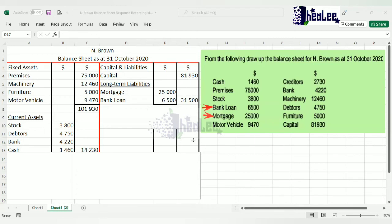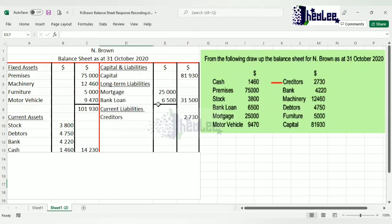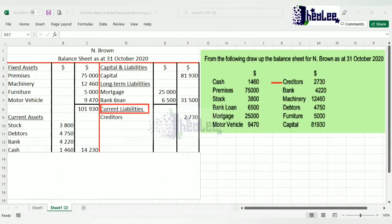Having listed your long-term liabilities and placed the total in the main column, we now enter the other category: current liabilities. The current liability here is creditors. Put in the heading 'Current Liabilities.' Since there is only one current liability, you place that value directly in the main column. If there were more than one, you'd list them in the secondary column and transfer the total to the main column.